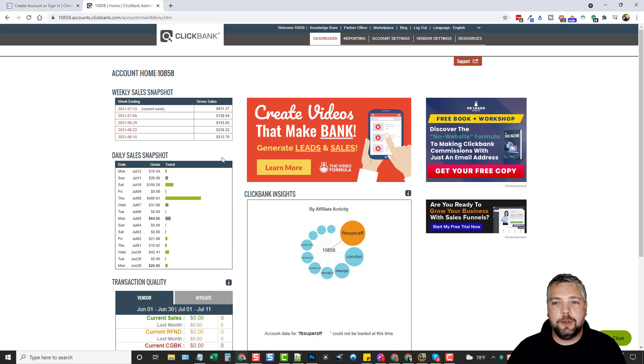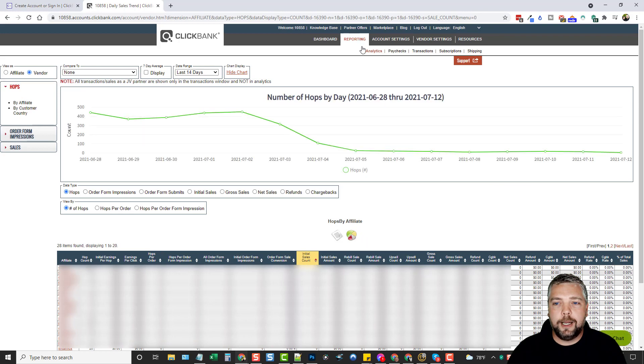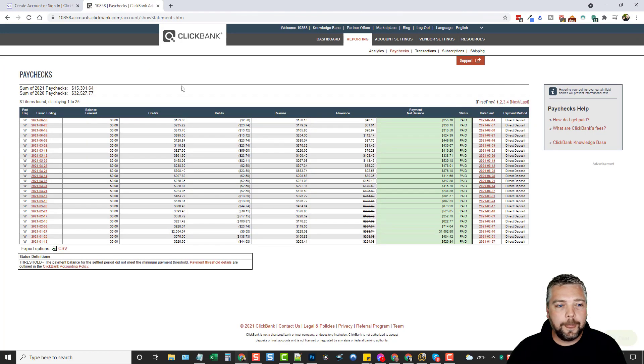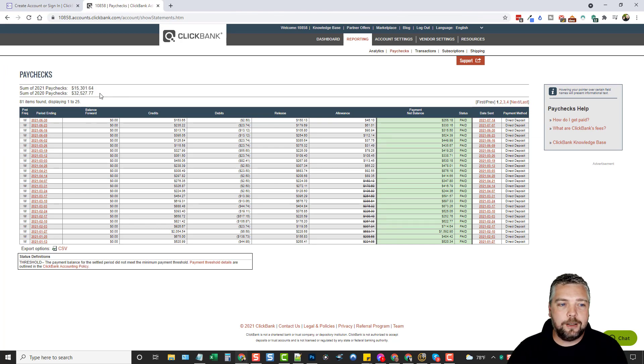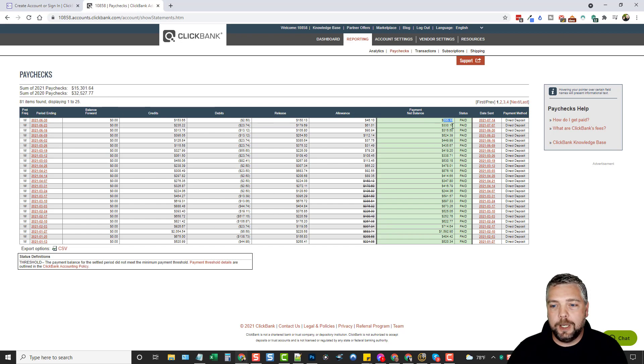What I'm going to do is go under Reporting and go into my Paychecks. In the Paychecks section, you can see so far this year I've made a little over $15,000. Last year, over $32,000. I get these paychecks paid every week to me. You can see here every week what these paychecks are.